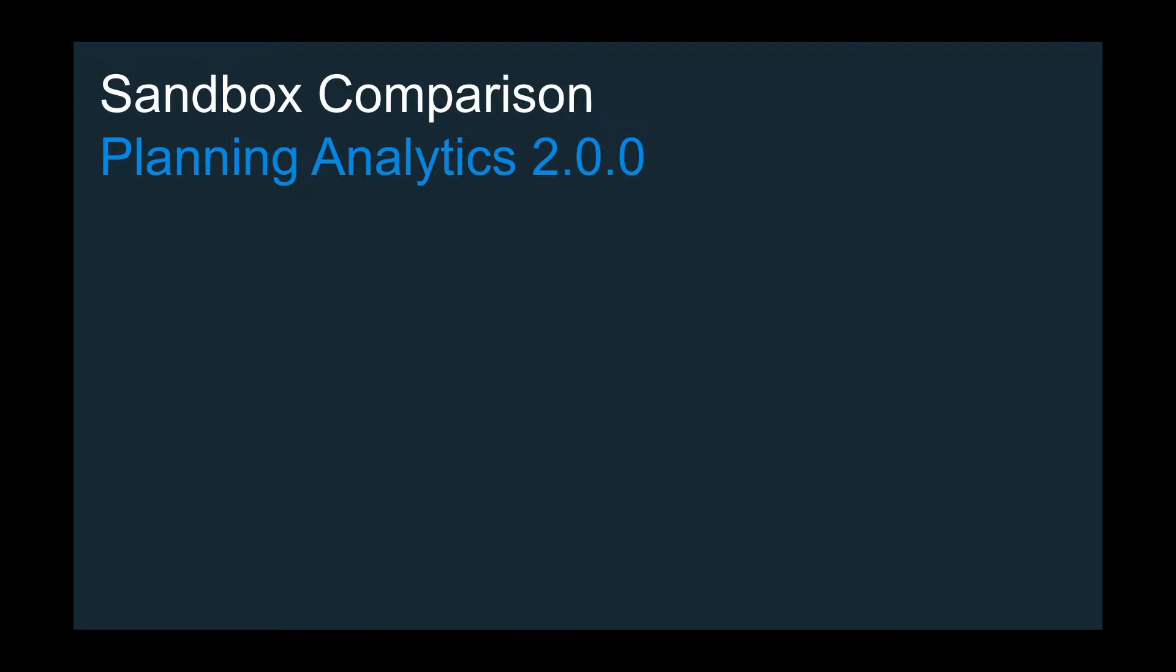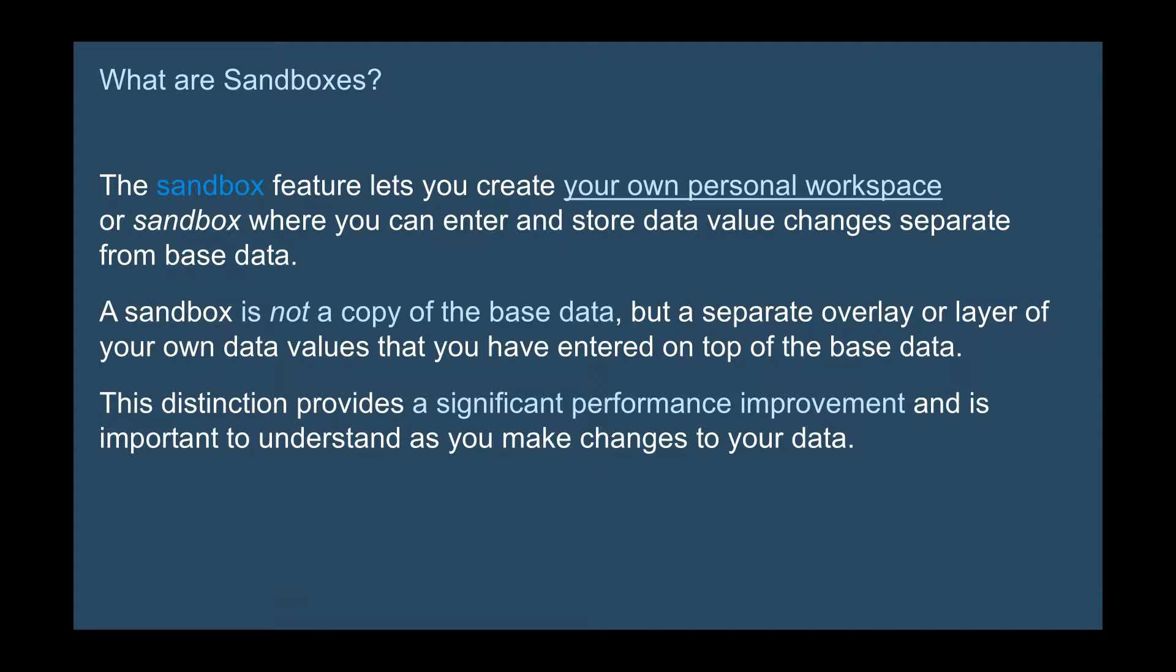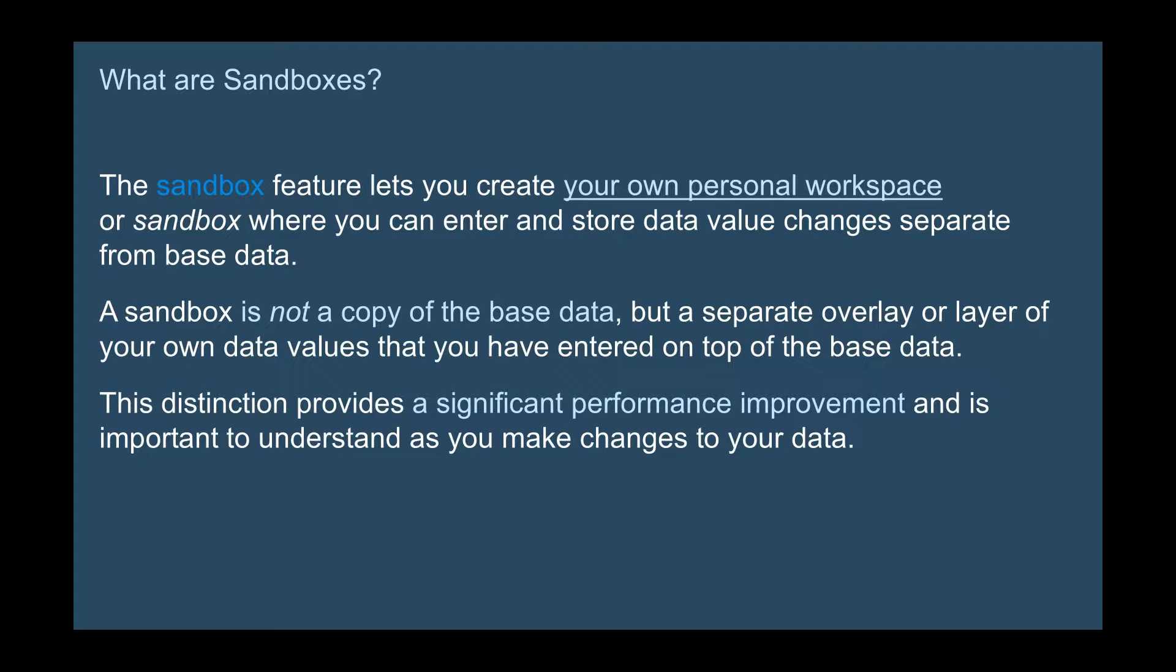First of all, what are sandboxes? Now the sandboxes are your own personal workspace. This is where you key in your values and this is where you can enter stored data value changes separate from your base data.